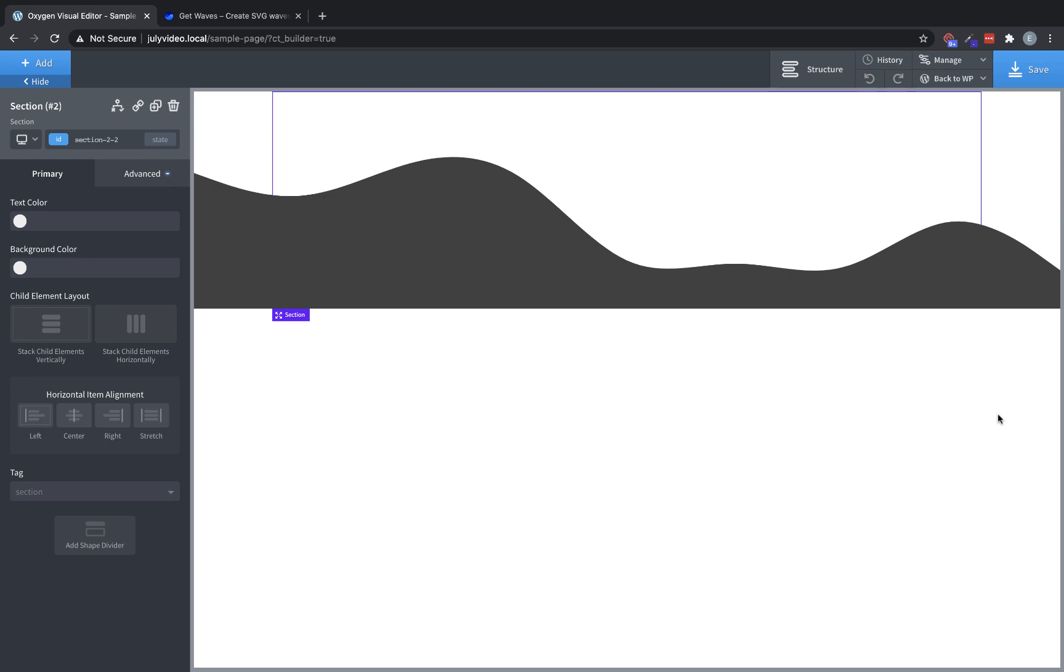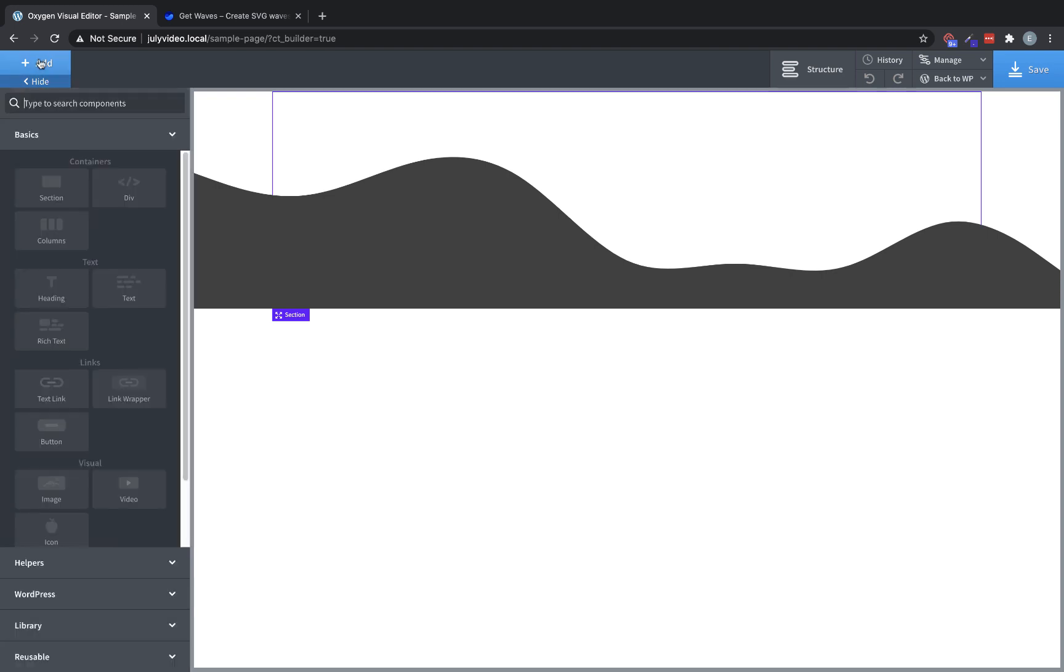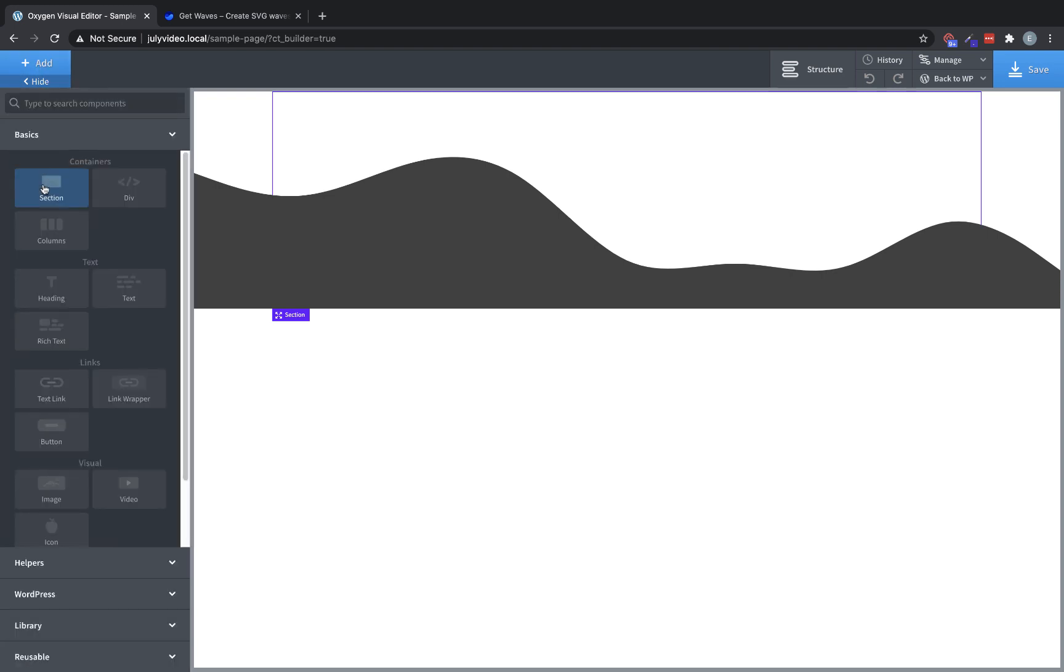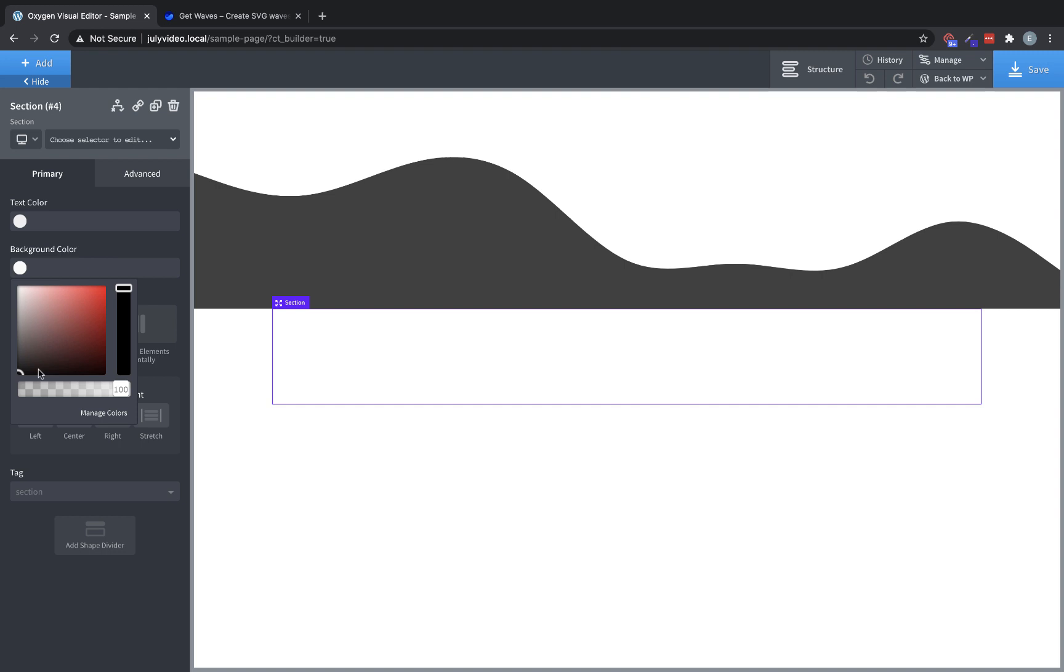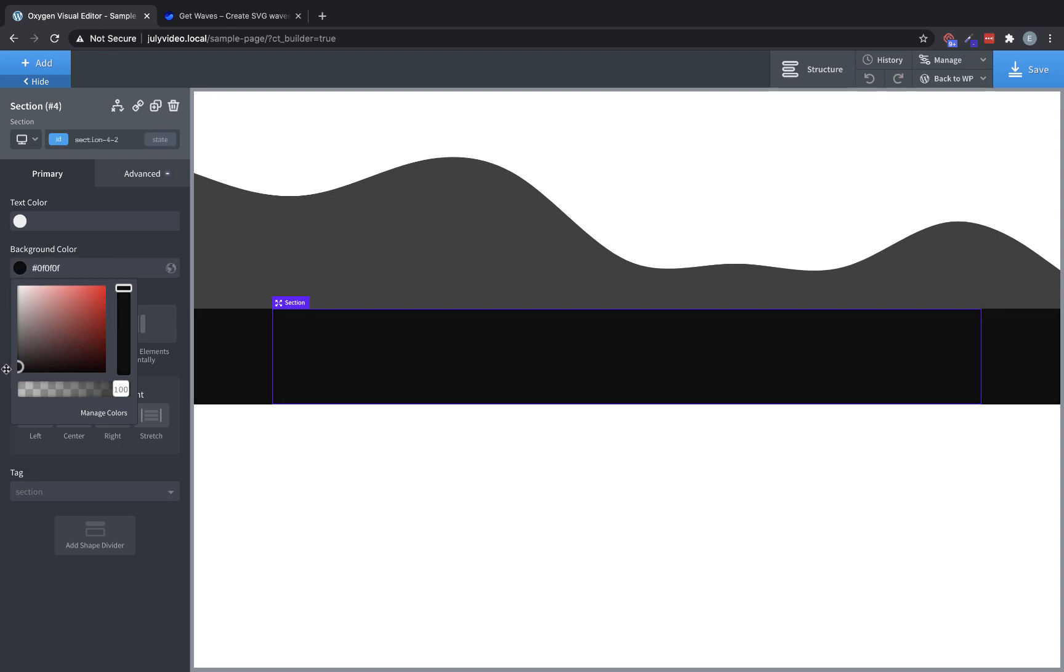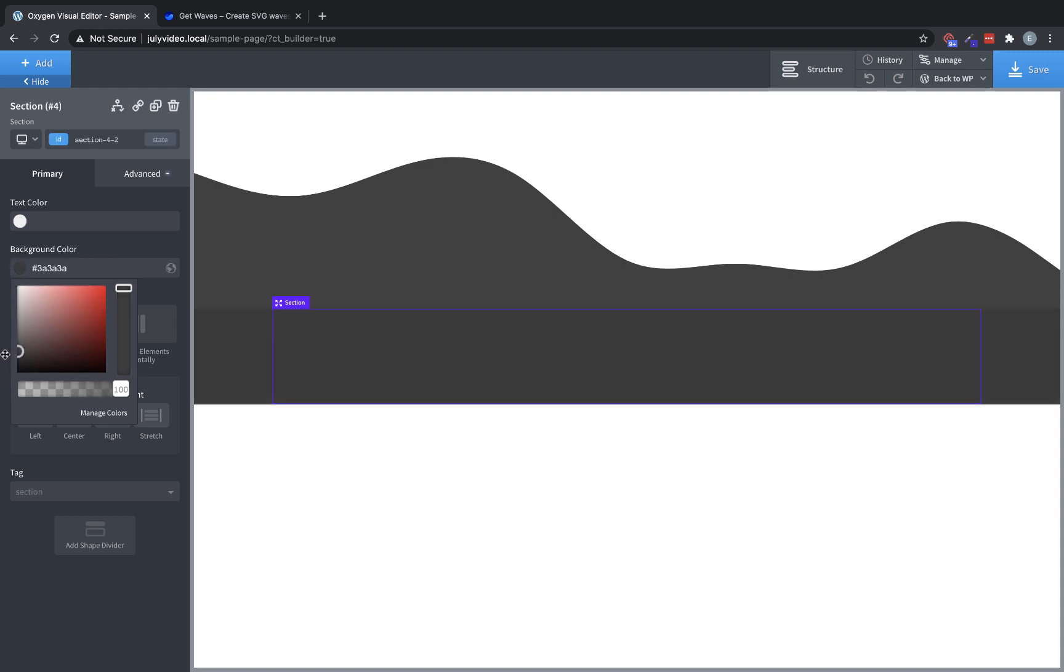So as a quick example of how to use a shape divider, we can add another section, say down here to the bottom, and set it to the same background color as our shape divider. And you can see there that it now looks like the shape divider's wavy edge is a continuation of the section.